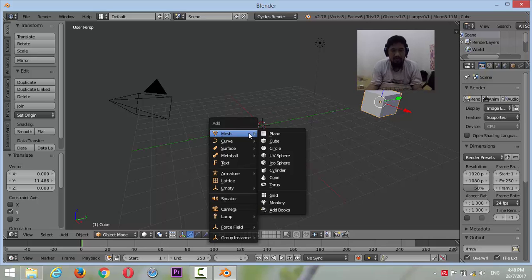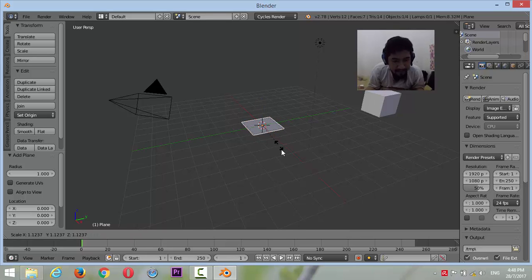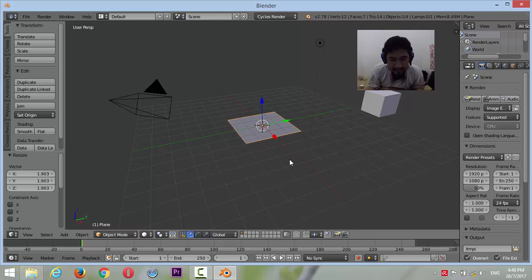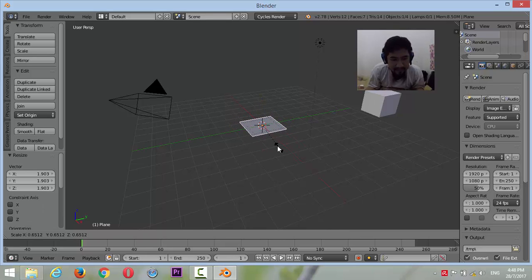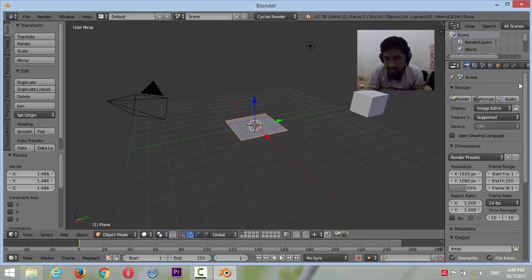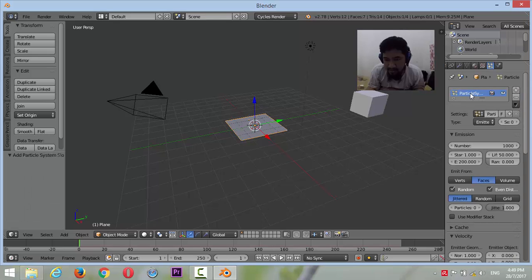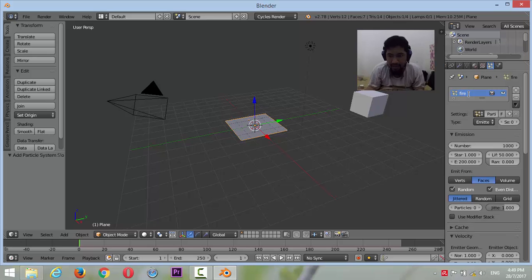First, let's make a particle system. Particle system. Fire.